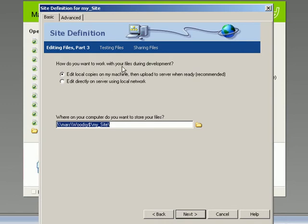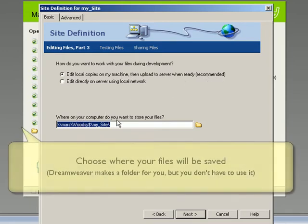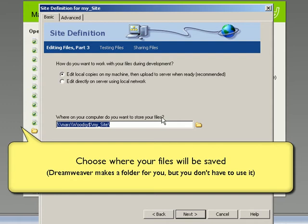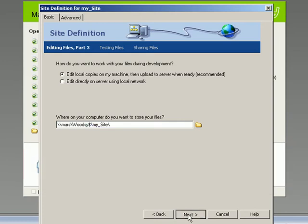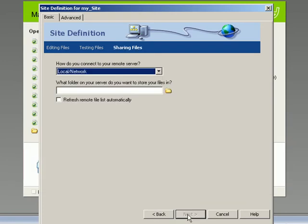How do you want to work with your files during development? Well, it's best just to leave it with edit local copies on my machine because that's recommended. Then it says where do you want to save your files? Dreamweaver will make a folder in your user space called whatever you've called it at the beginning. It's best just to leave that. Then we say next.